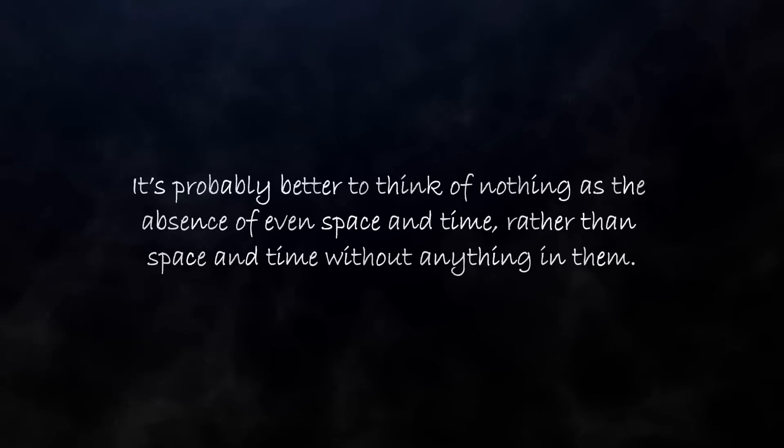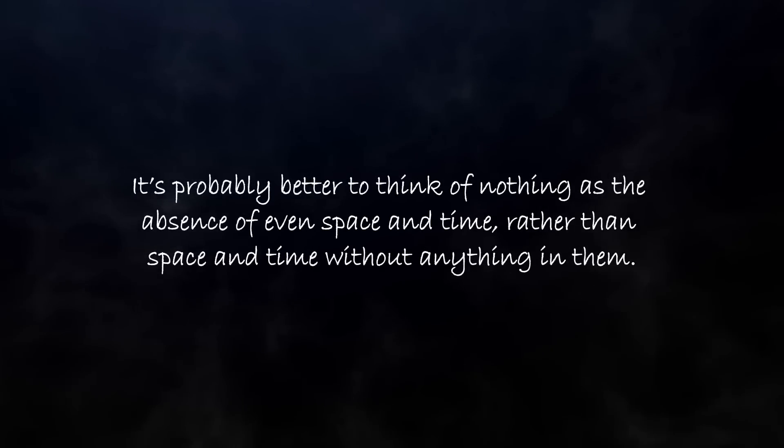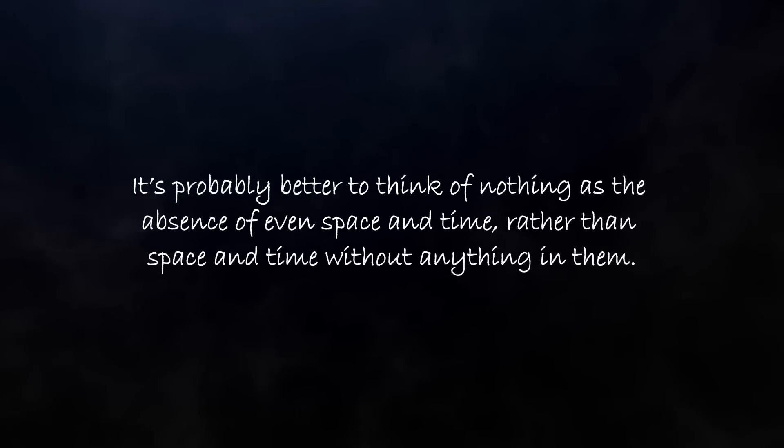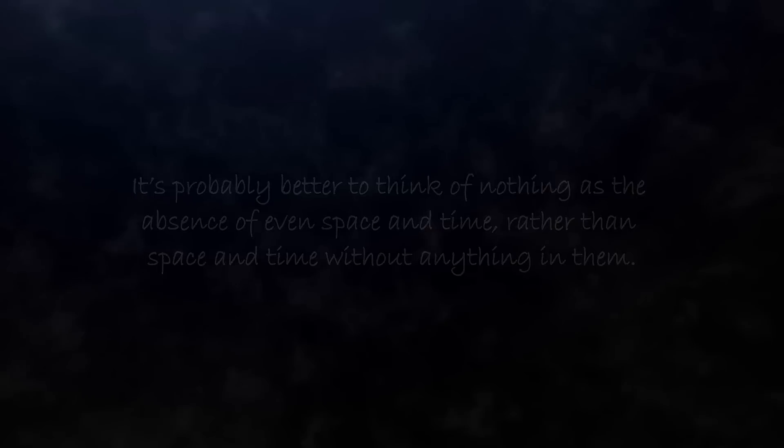And so even if you could remove everything from the universe, you'd still be left with these quantum fluctuations embedded in space-time. You see why it's difficult to just conclude that nothing exists. It's probably better to think of nothing as the absence of even space and time, rather than space and time without anything in them.